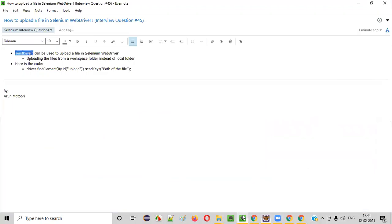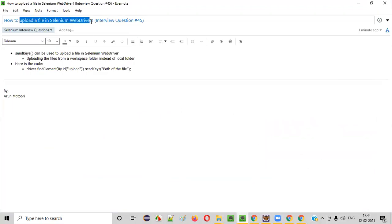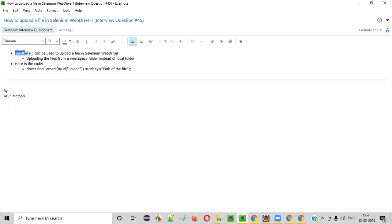Now scroll down to see that wave dot JPG file is successfully uploaded into the application. So hope you understood how to upload a file in Selenium WebDriver using the send keys command. That's it. Thank you. Bye.